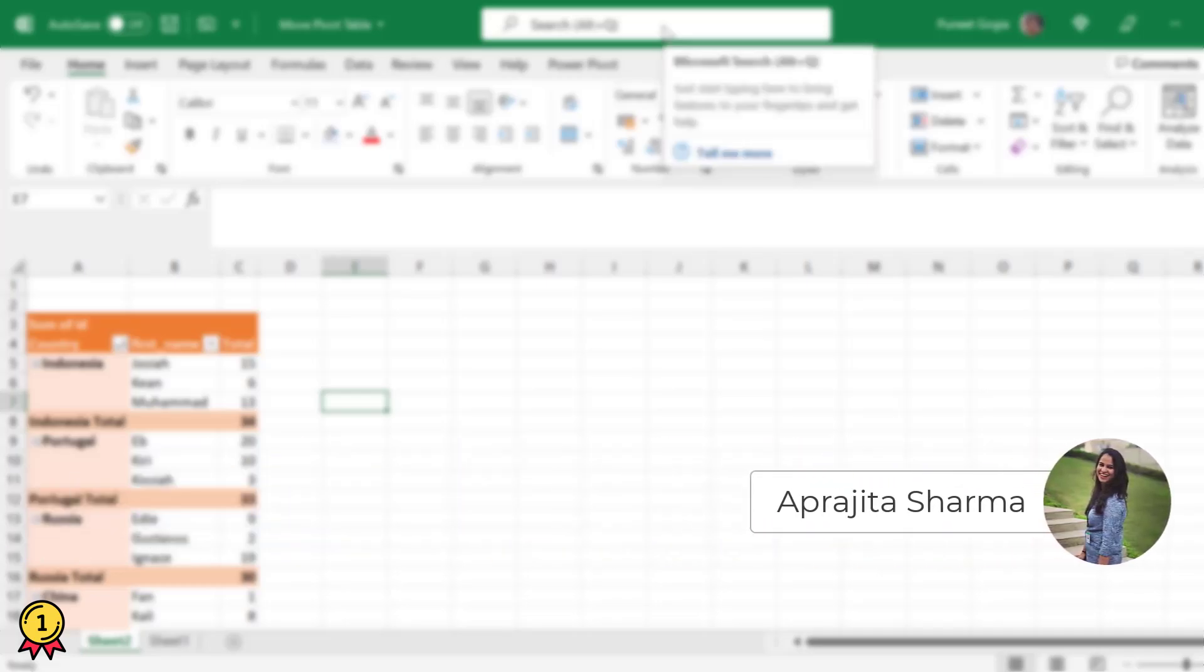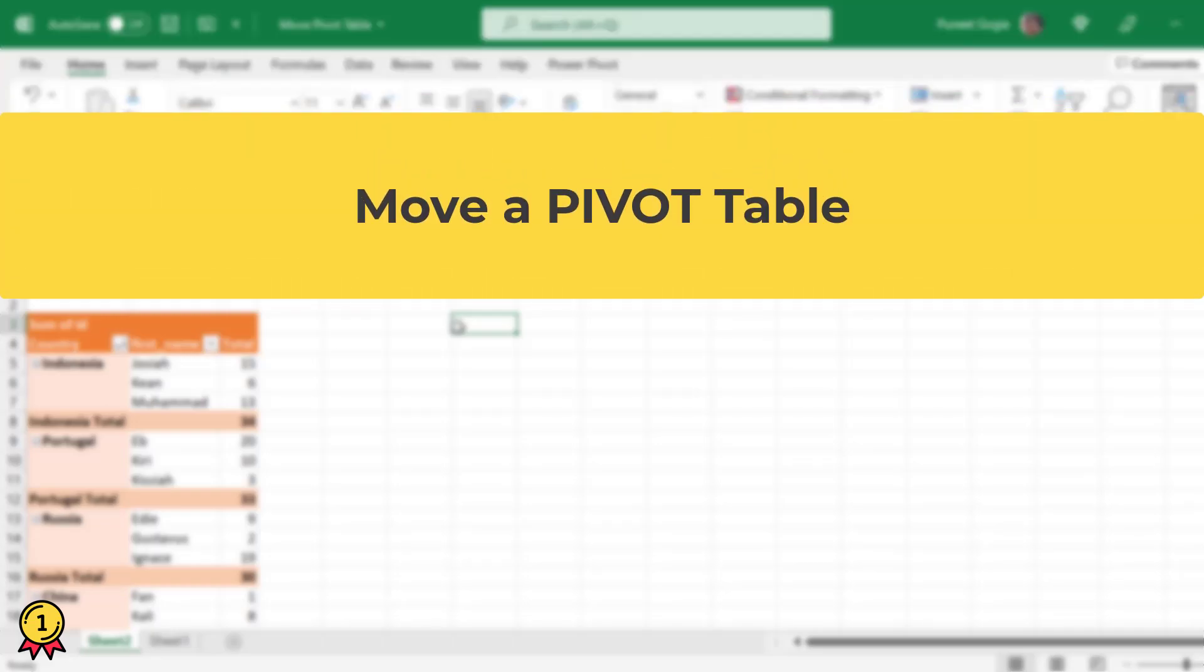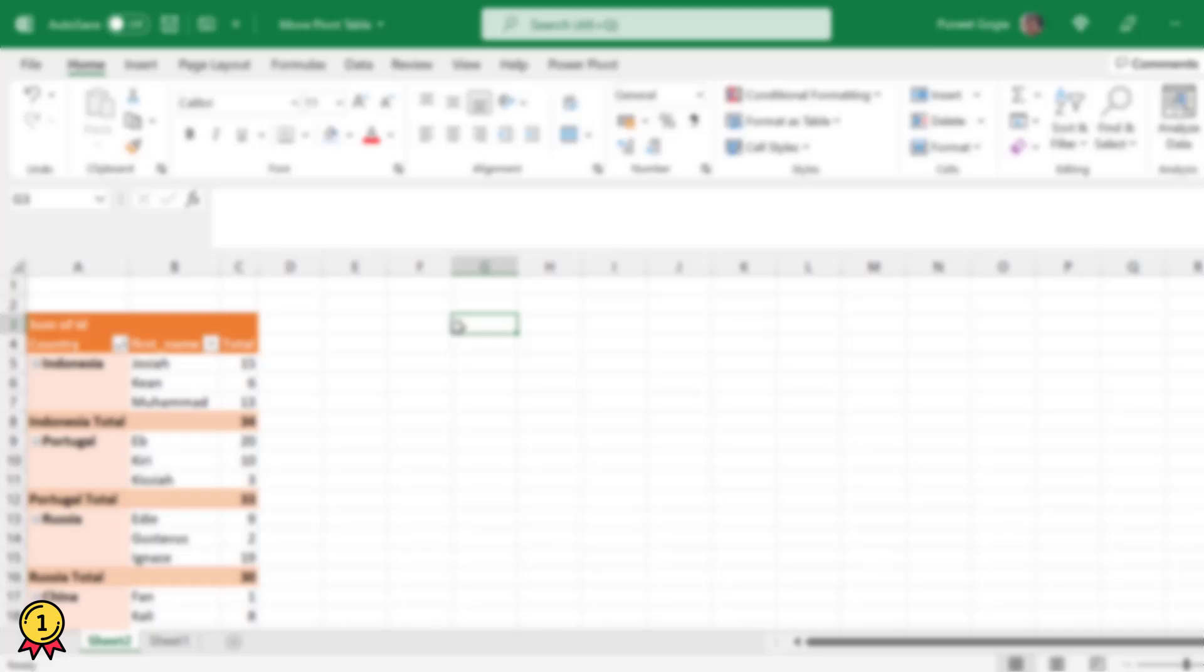Hey everyone, welcome back to Excel Champs and this is Aparajita. In this video we will learn to move a pivot table from its given location to another worksheet or to another place in the same worksheet.